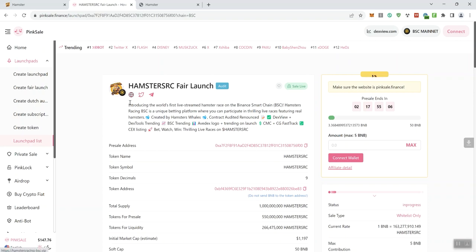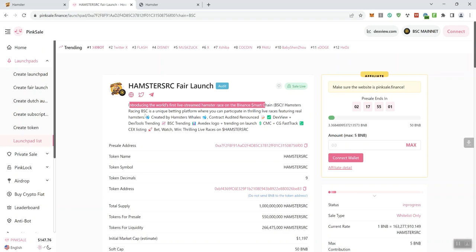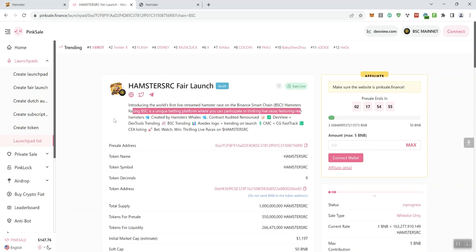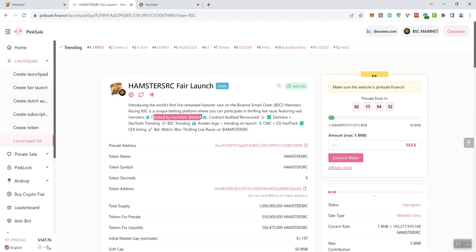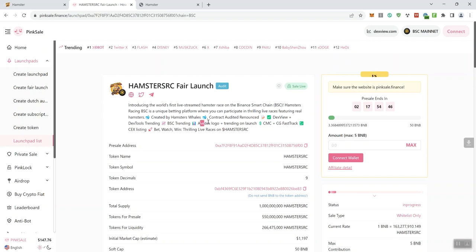Now, it says introducing the world's first live stream hamster race on the BSC. Hamsters Racing BSC is a unique betting platform where you can participate in thrilling live races featuring real hamsters. Created by hamsters, whales, contract audit and renounce, DexView, DexTools Trending, BSC Trending, Aladex Logo, Trending On at Launch, CMC and CG Fast Tracking.